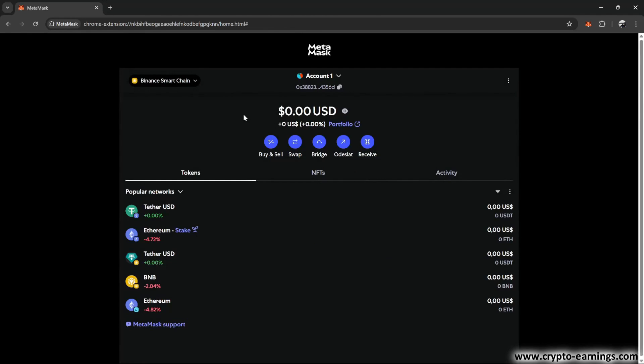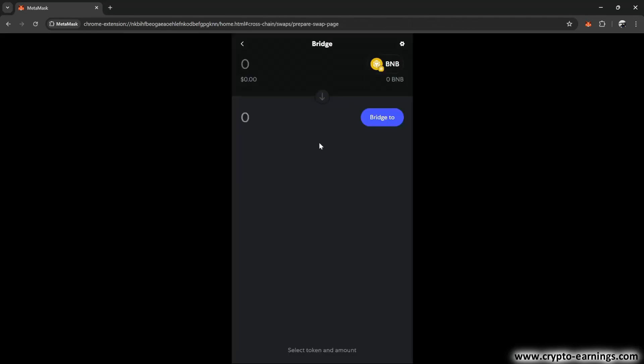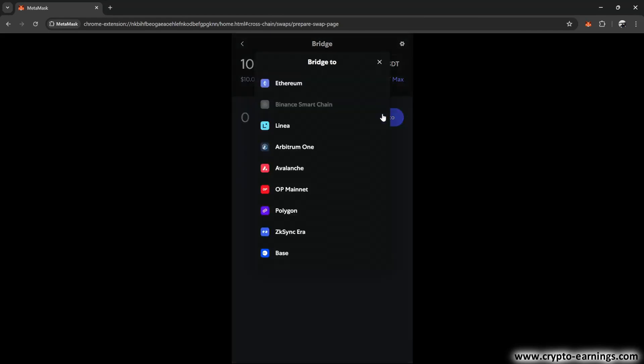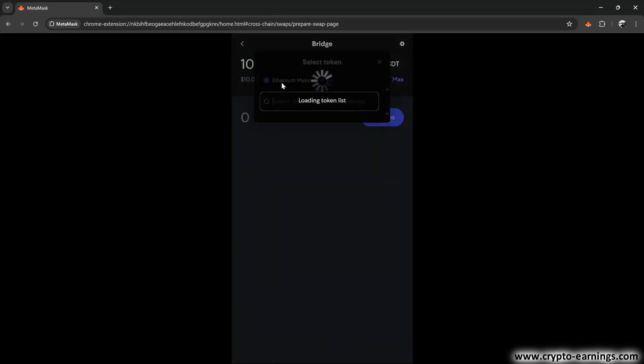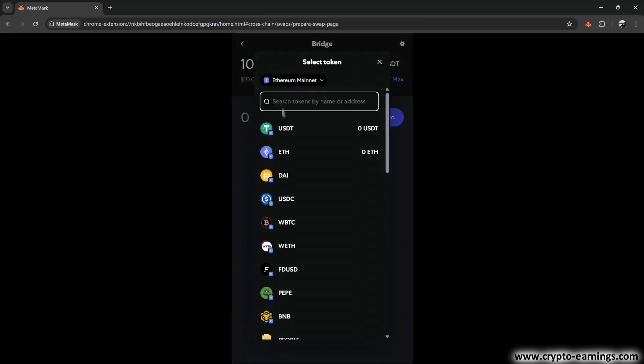And the last thing we're going to look at is the bridge function. A bridge is used to transfer cryptocurrencies between different blockchain networks. For example, you have USDT on the Ethereum network, but you want to use it on the Binance Smart Chain network. A bridge allows you to transfer tokens between these networks. We can try it out. Let's say I want to transfer 10 USDT on Binance Smart Chain and I want to get this USDT onto the Ethereum blockchain, all within my MetaMask wallet.